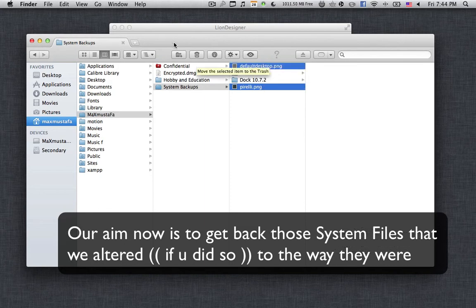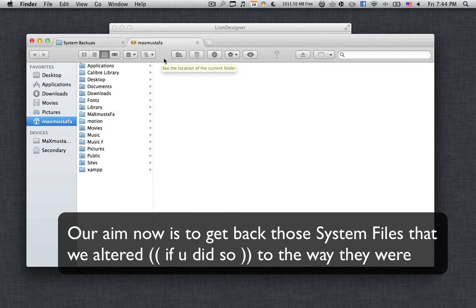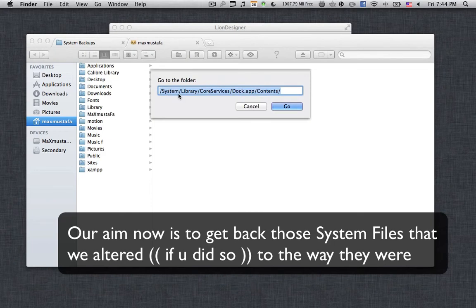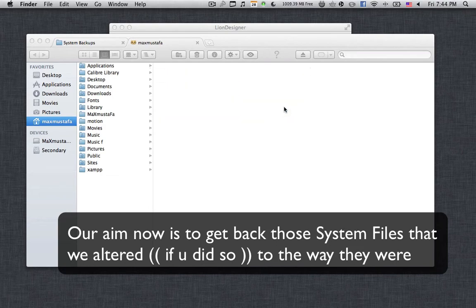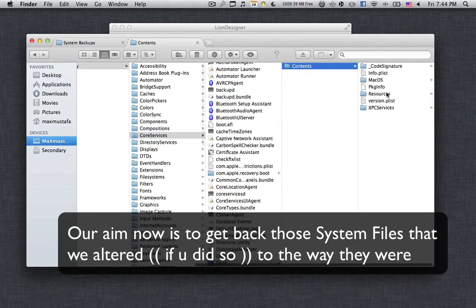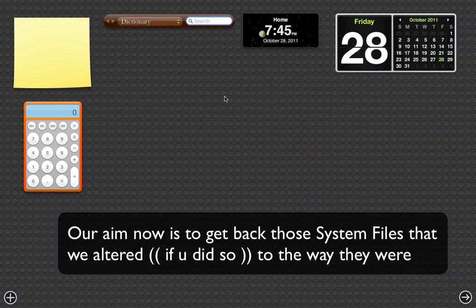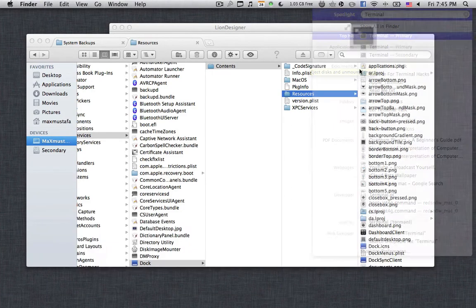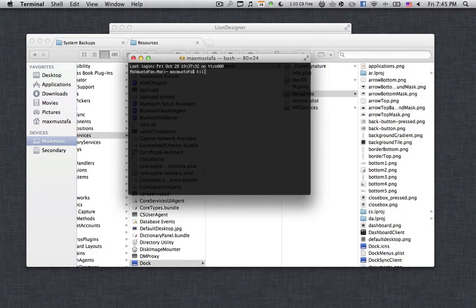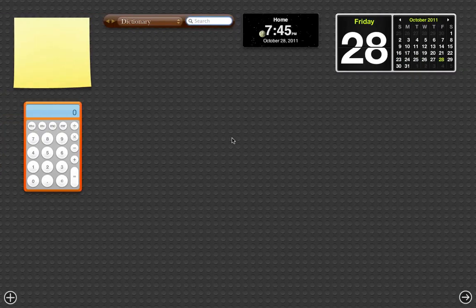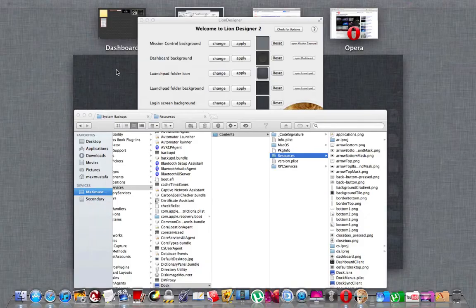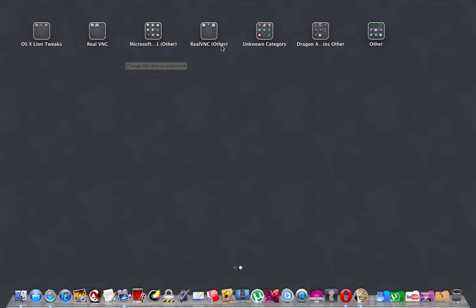If you don't have that backup, you're going to find the files as a download link in the description below. Copy both of those files, then press Shift+Command+G and go to: /System/Library/CoreServices/Dock.app/Contents/Resources. Paste both files there. Then open Terminal, type 'killall Dock', and press Enter. Once you do that, you're going to get the original background image for the dashboard, mission control, and launchpad folder.